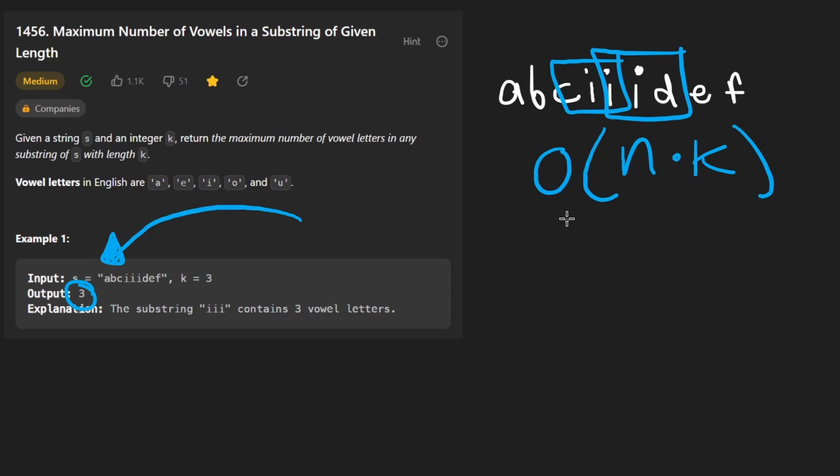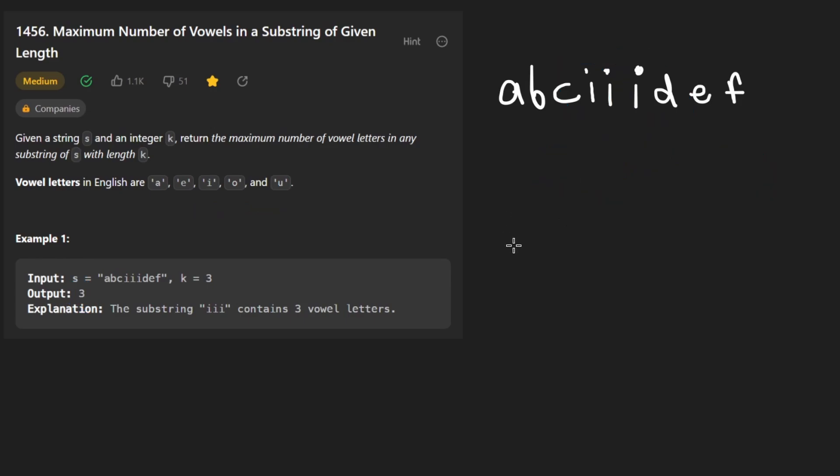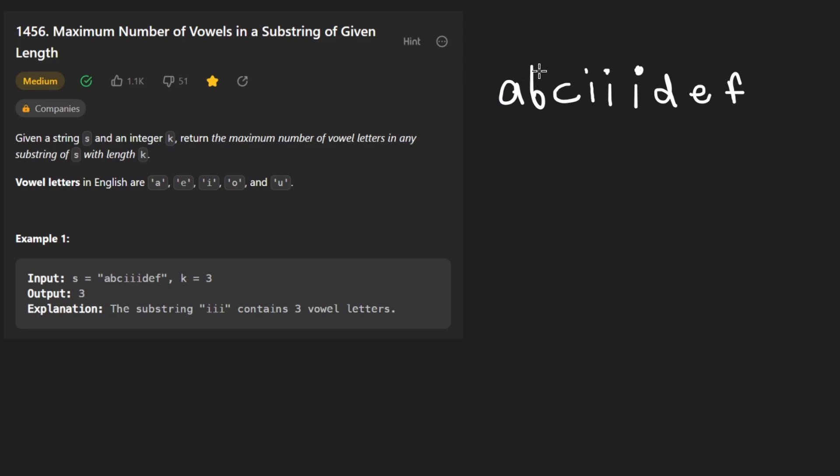So whichever one of these substrings has the maximum number of vowels, that's the number that we want to return, the maximum number of vowels in any of those substrings. And it's as simple as big O of n times k. We could do it with a nested for loop. Just to walk through it, we'd go character. The A is not a vowel. This is not a vowel. And this is not a vowel. So all three characters starting from here.